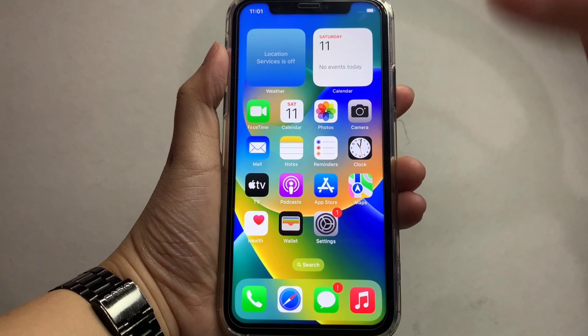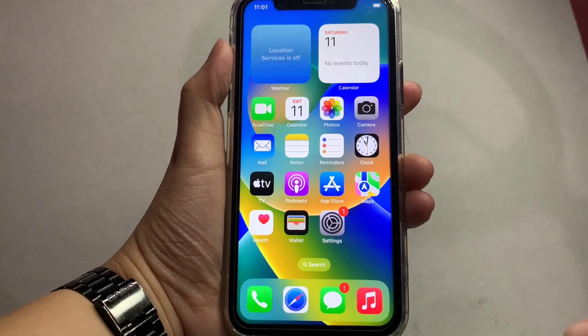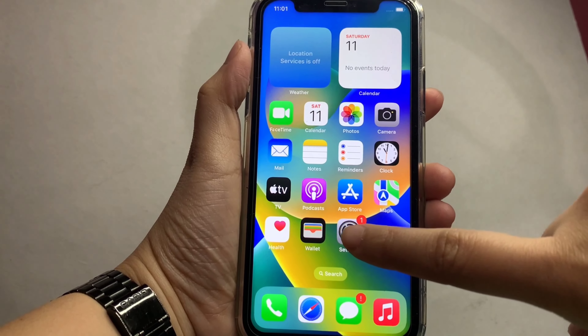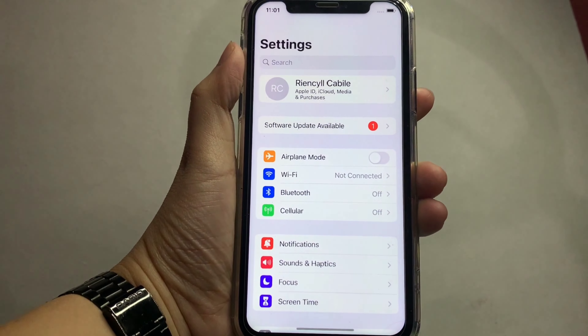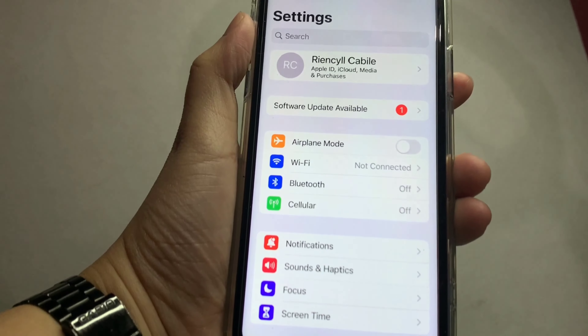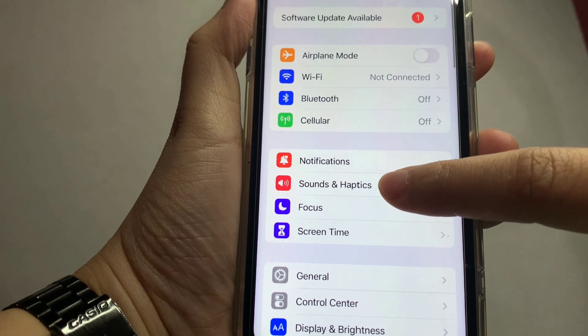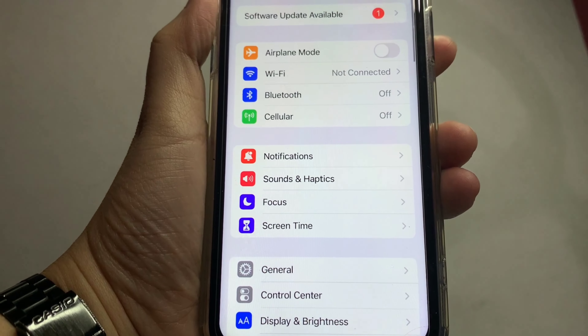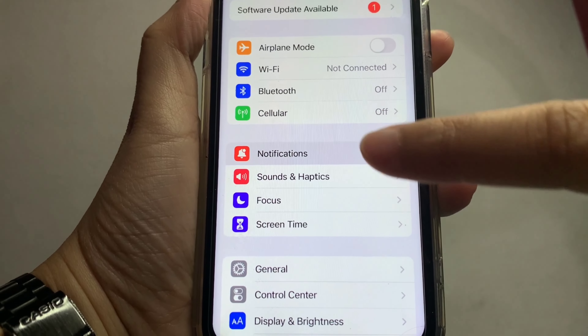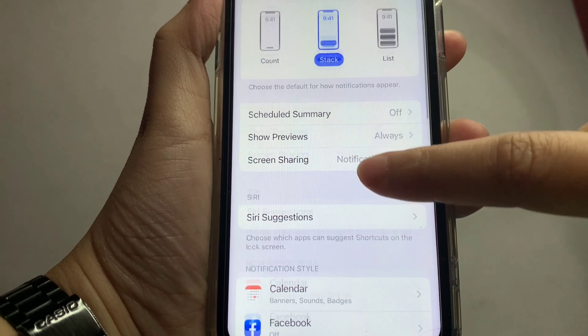From your home screen, go to Settings. In the Settings, scroll down and find Notifications, then tap on Notifications.